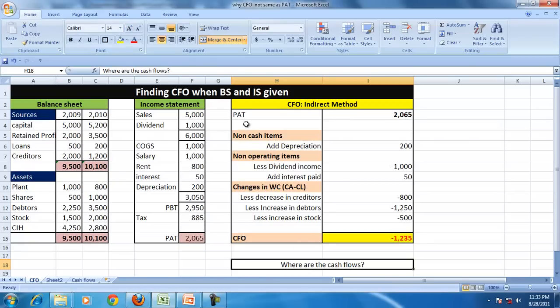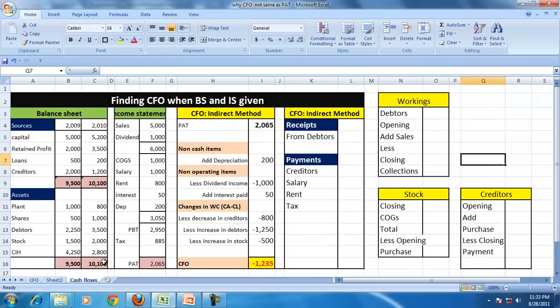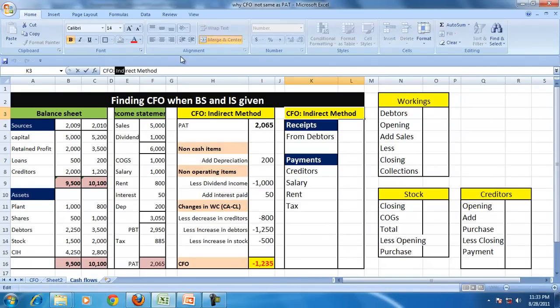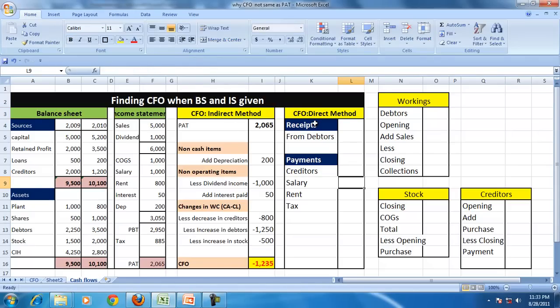Here we found the adjustments to answer or to arrive at why is cash flow not same as the profit. But if somebody asked where are the cash flows, to do that let us continue with the same question and actually find CFO by using the direct method.